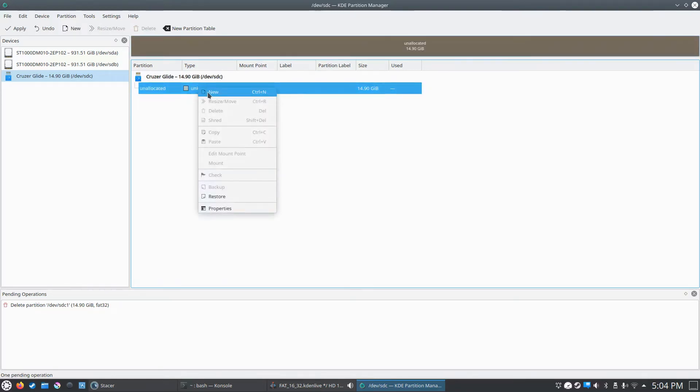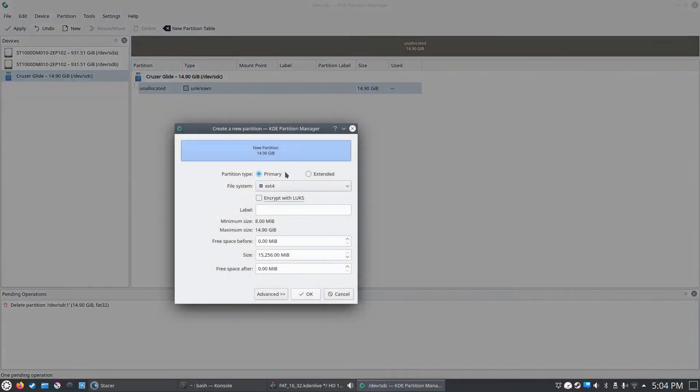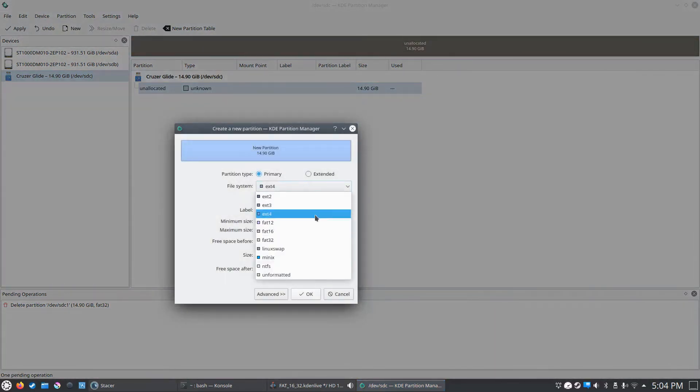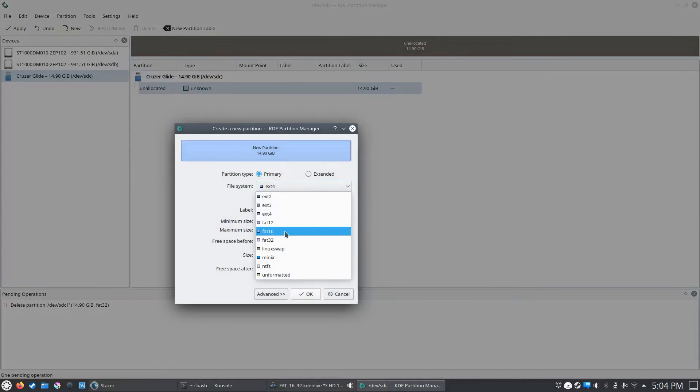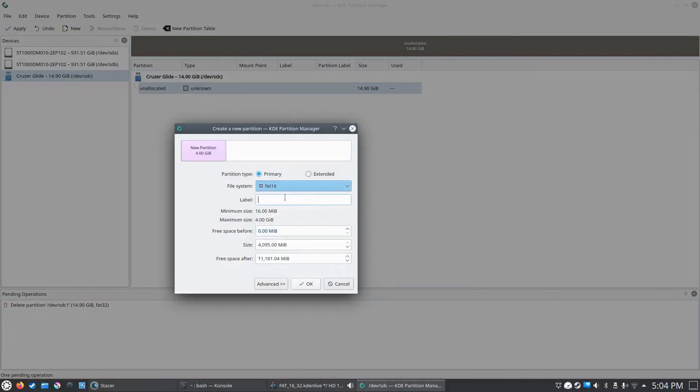We're going to right click on that, click new, and it gives you a whole bunch of different options, way more than what Windows does. So we're going to try FAT16 first. I'll just call it FAT16 and click OK.